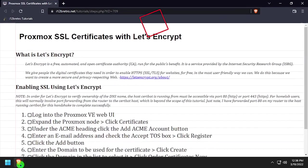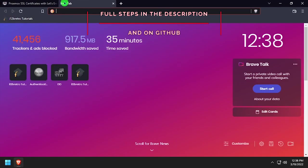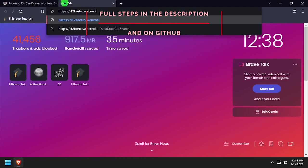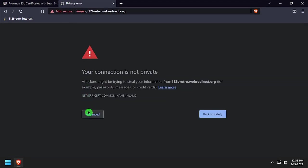Hey everybody, it's iWantToBeRetro. Today we're going to take a look at using Let's Encrypt to create SSL certificates for our Proxmox VE host.